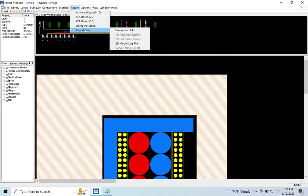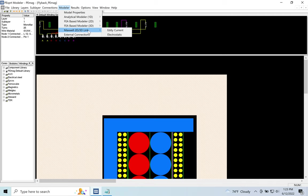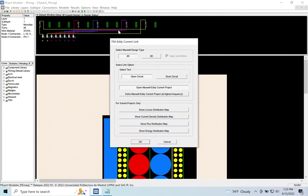at the results in 2D FEA-based results in a text file. So what I would do is come over here to Modeler, Maxwell 2D-3D Link, and I would click on Eddy Current. So if I do that, this screen appears.